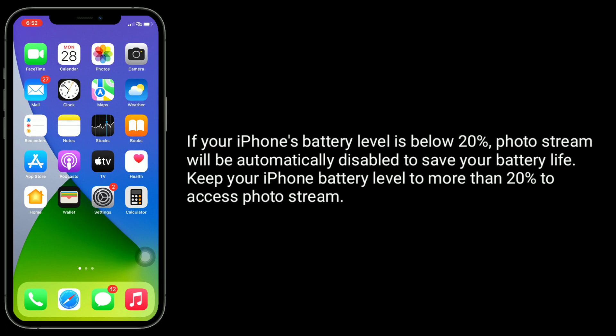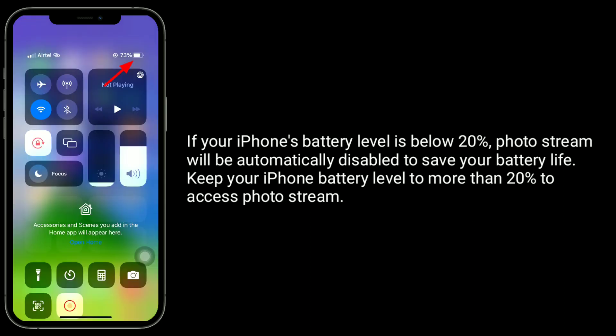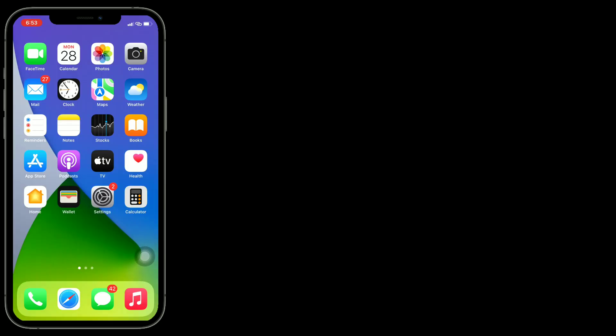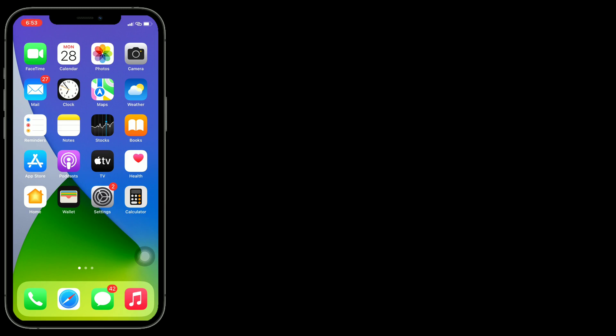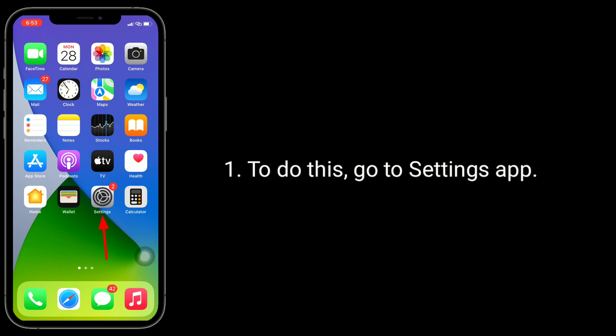If your iPhone's battery level is below 20%, photo stream will be automatically disabled to save your battery life. Keep your iPhone battery level to more than 20% to access photo stream.